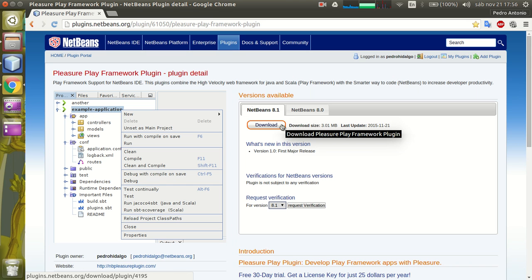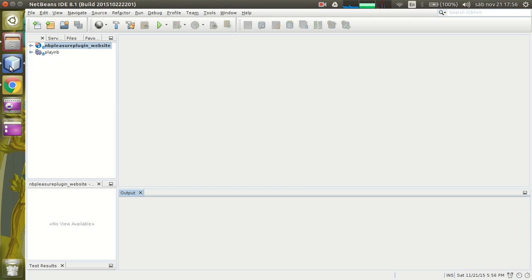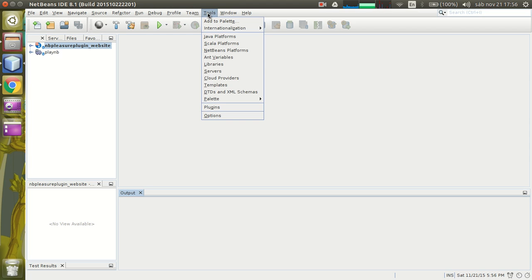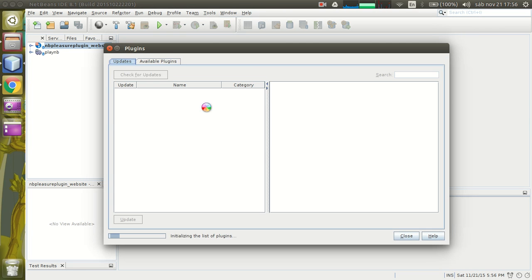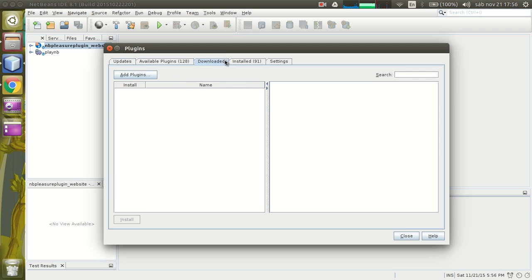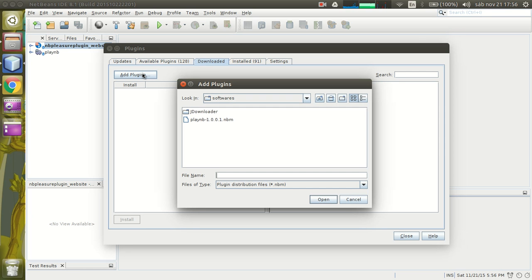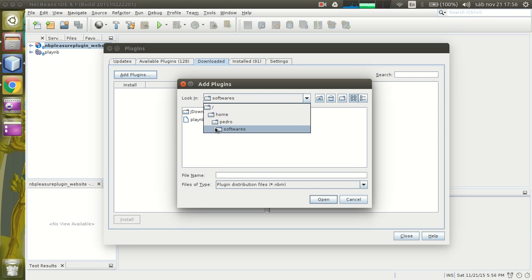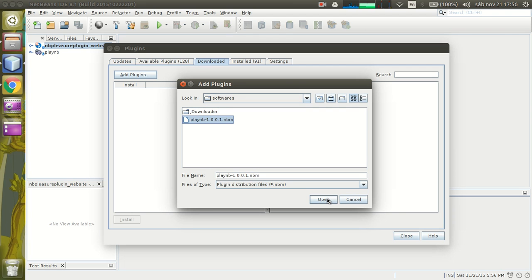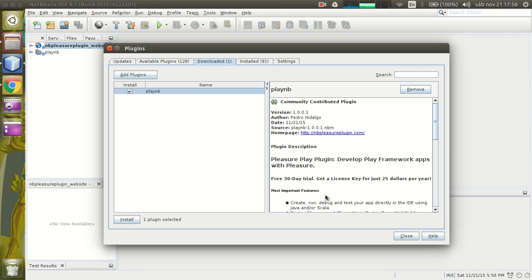Later, go to the plugins portal under tools, plugins, go to the downloaded tab, press the add plugins button, and locate your plugin in your file system. It is right here in this situation.